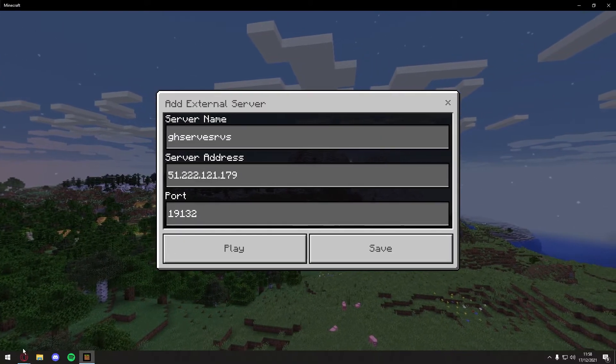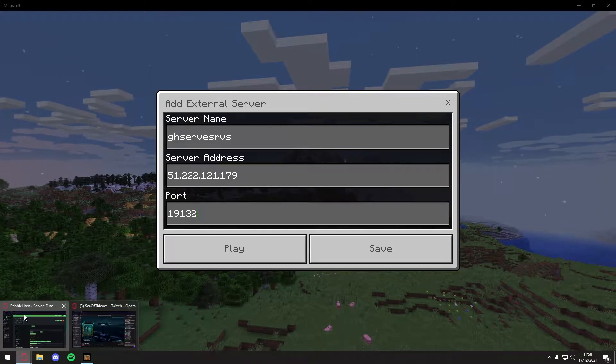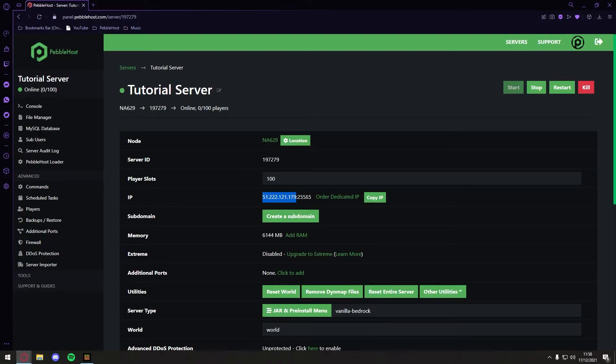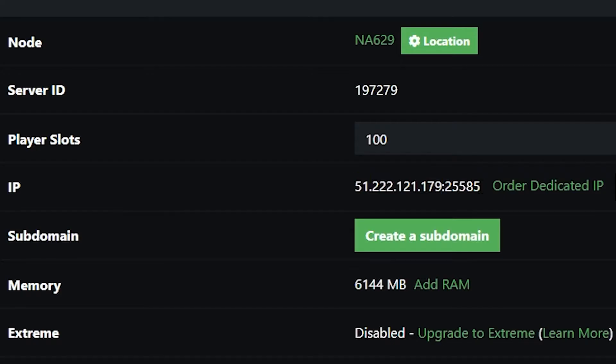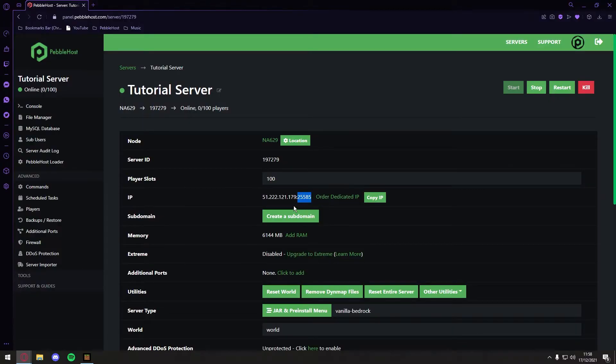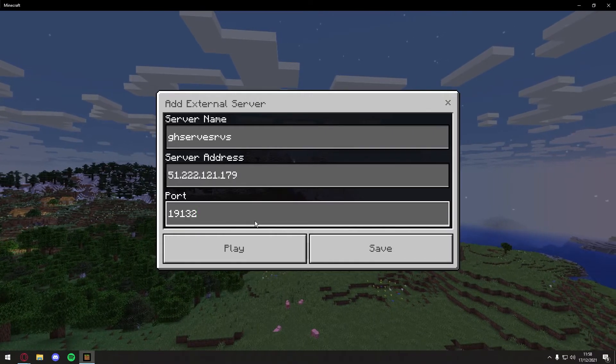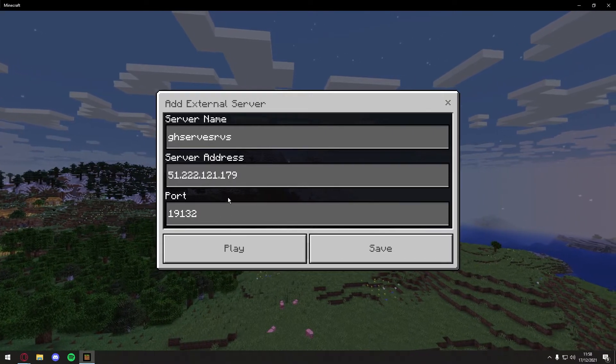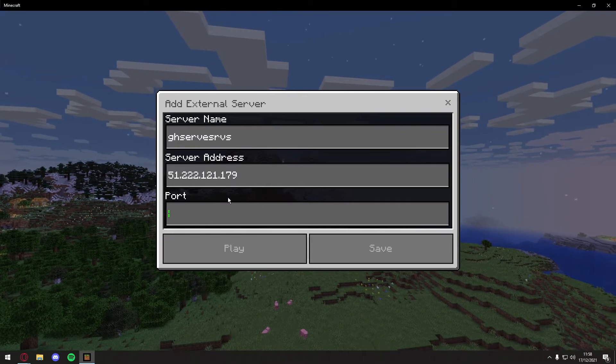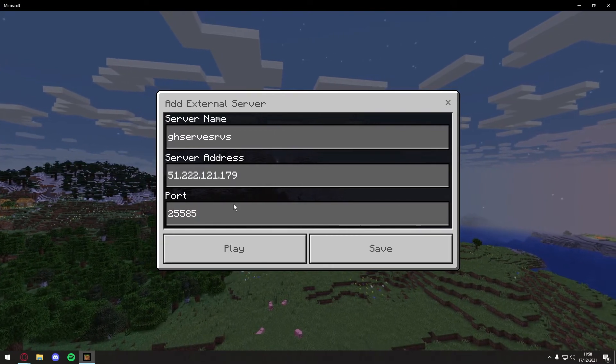And then for the port, we can go back to Pebblehost, and the port is these five numbers here. So there we go, don't include the colon, make sure you don't do that. And then you can just get rid of this, and there we go.